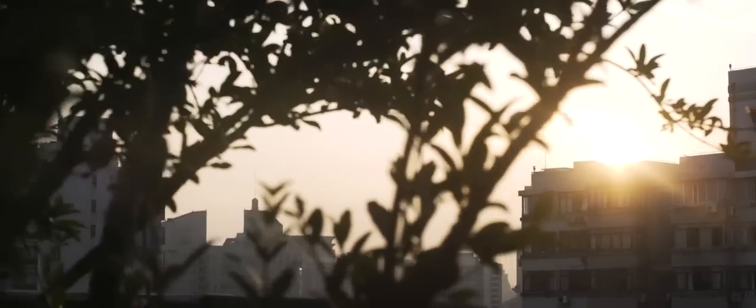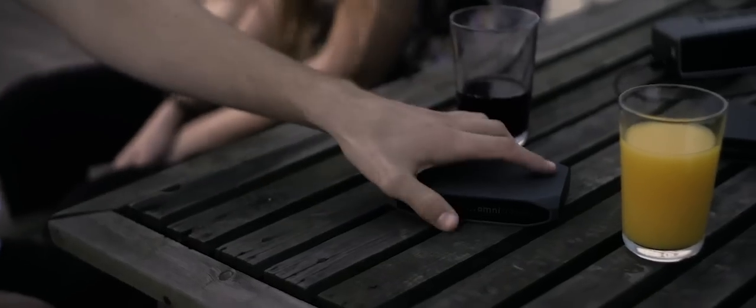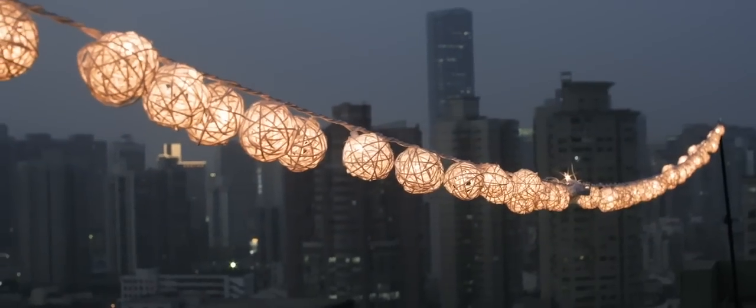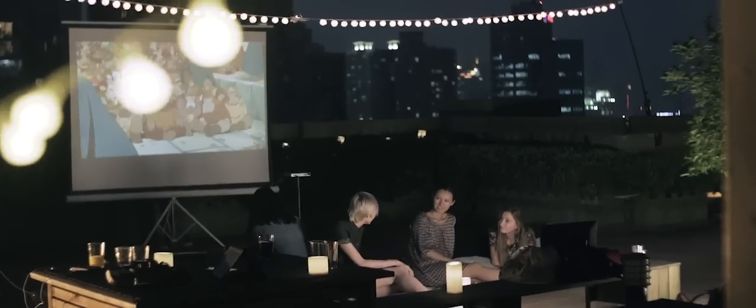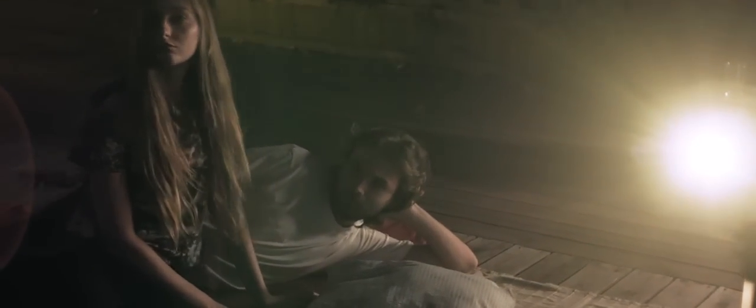OmniCharge allows you to lead a truly mobile life, and never miss an opportunity to create a warm atmosphere for family and friends. With OmniCharge, you can power the things that truly matter to you.